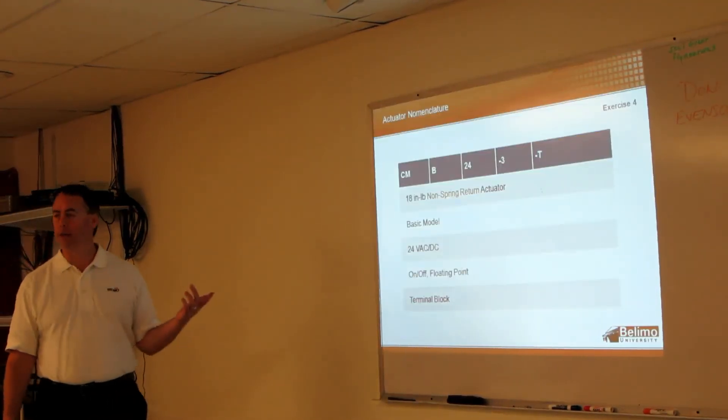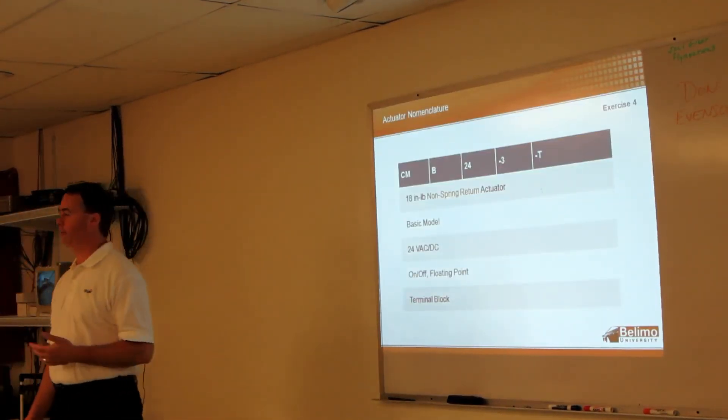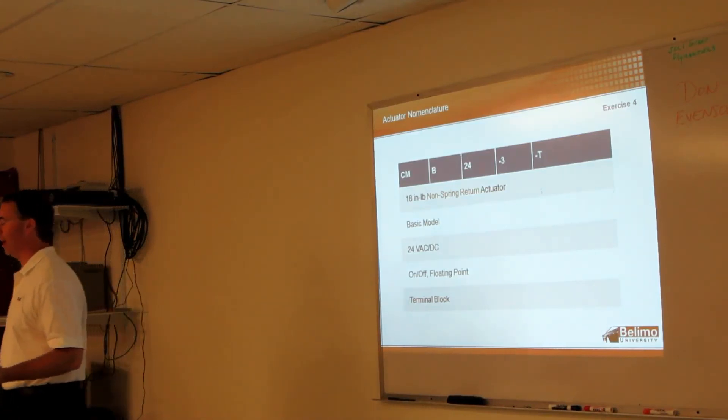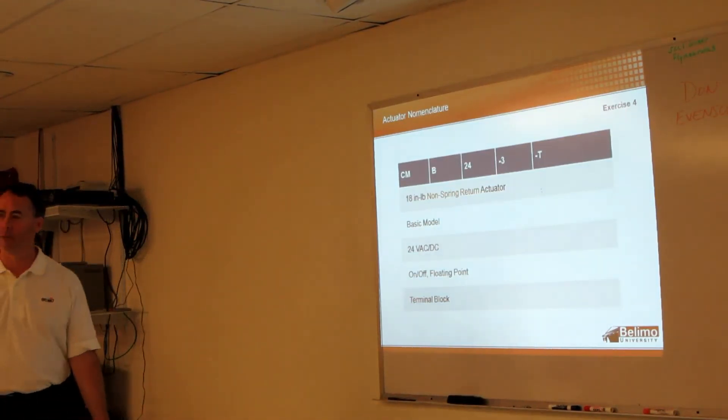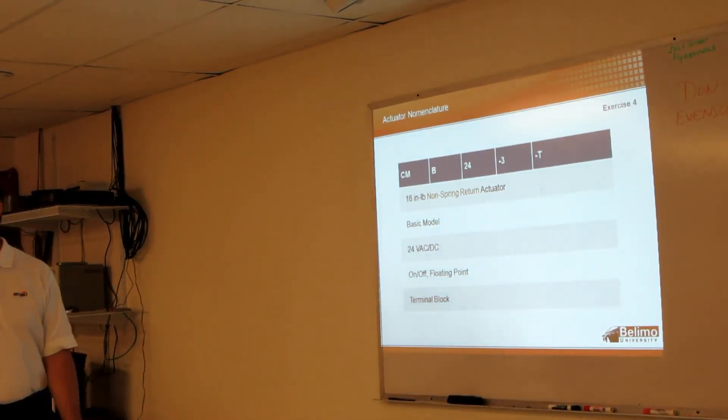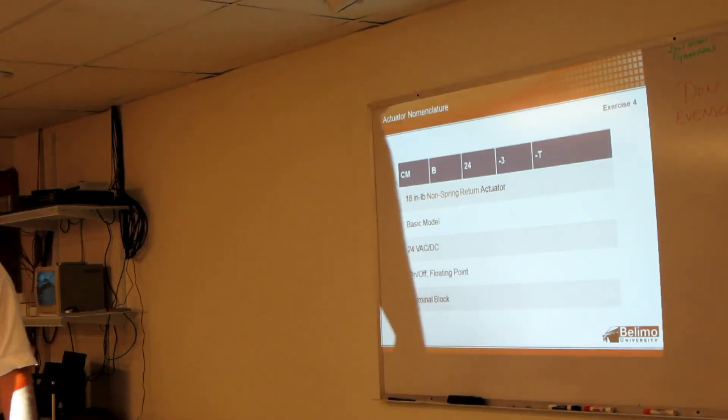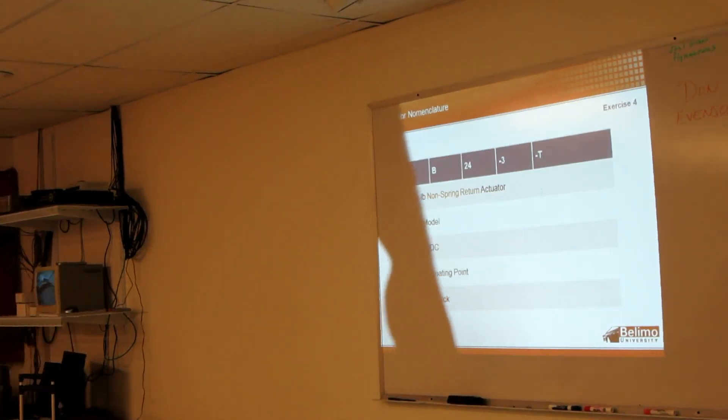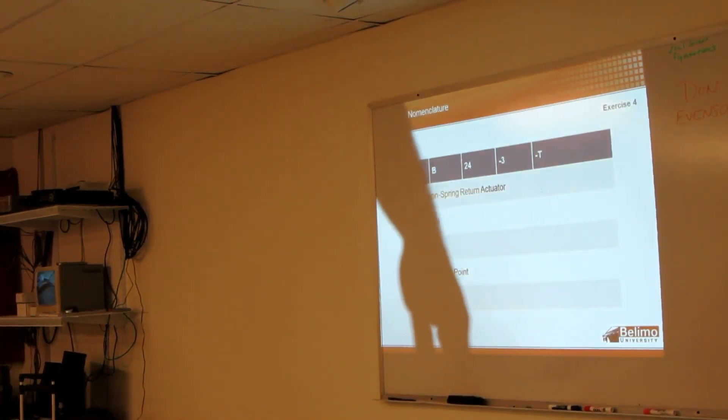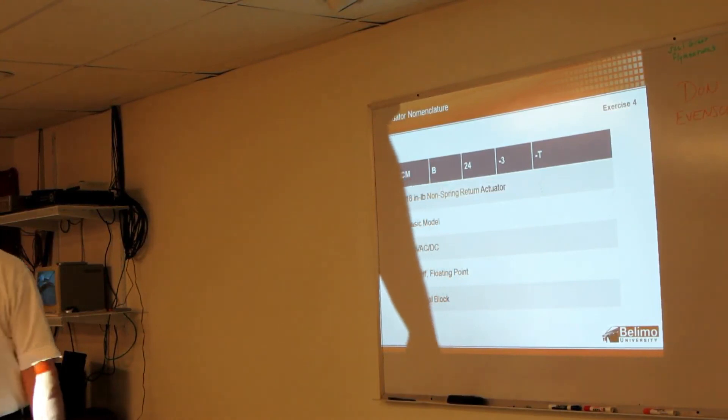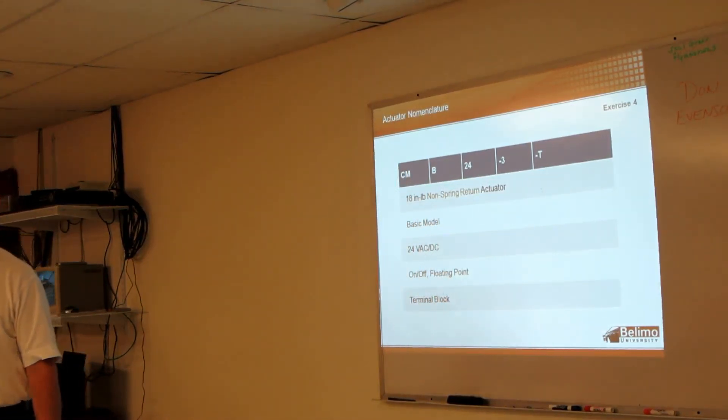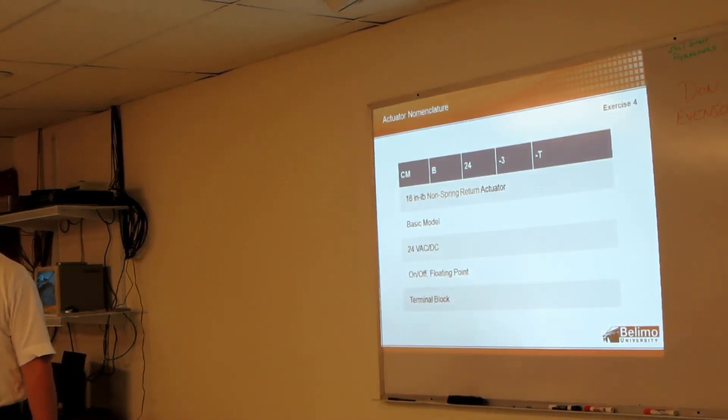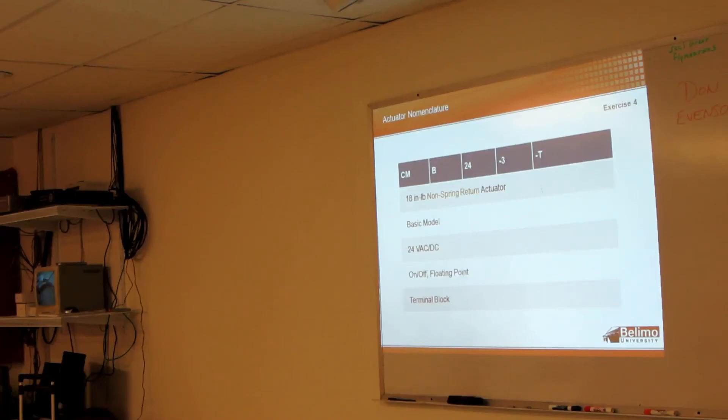Any questions on the nomenclature? Like Brian said, remember nothing else from it - remember dash SR doesn't mean spring return. You can get enclosures for them, but the EF itself actually comes with a NEMA 4 built right onto it. The other actuators - you have to order a separate enclosure, you would need a separate enclosure. Yep.